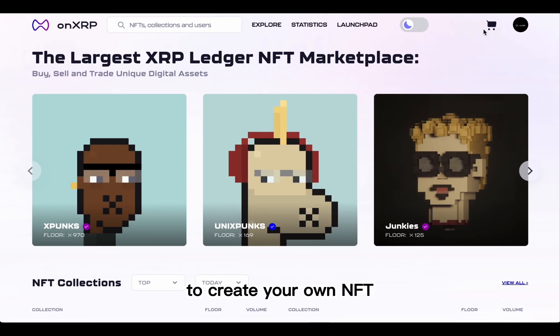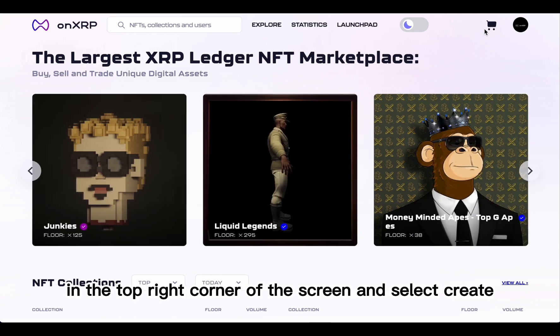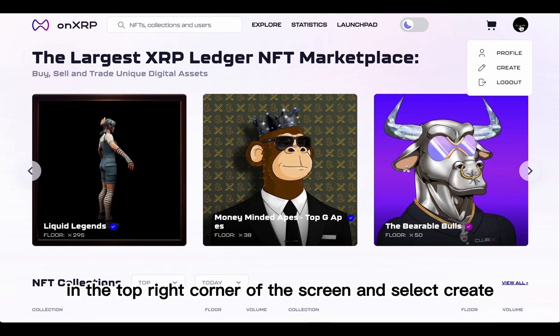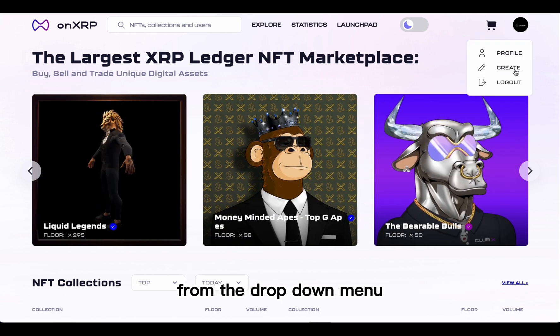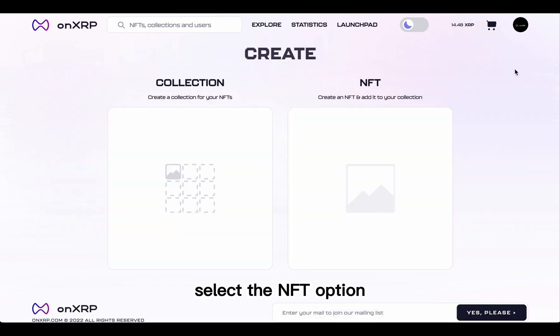To create your own NFT, start by clicking on your profile picture in the top right corner of the screen, and select Create from the drop-down menu. Then select the NFT option.